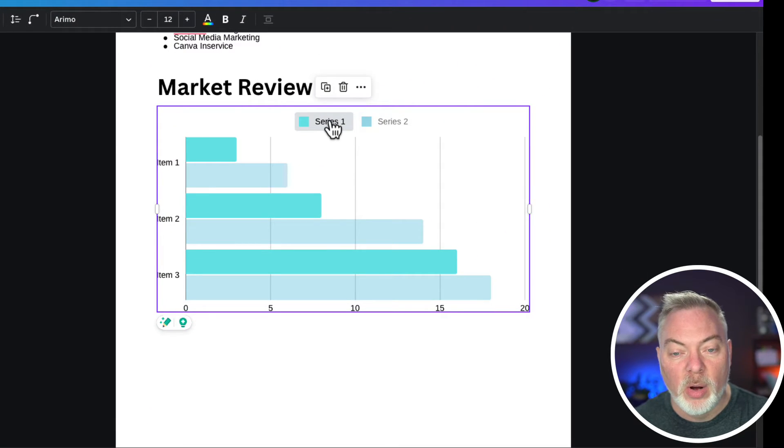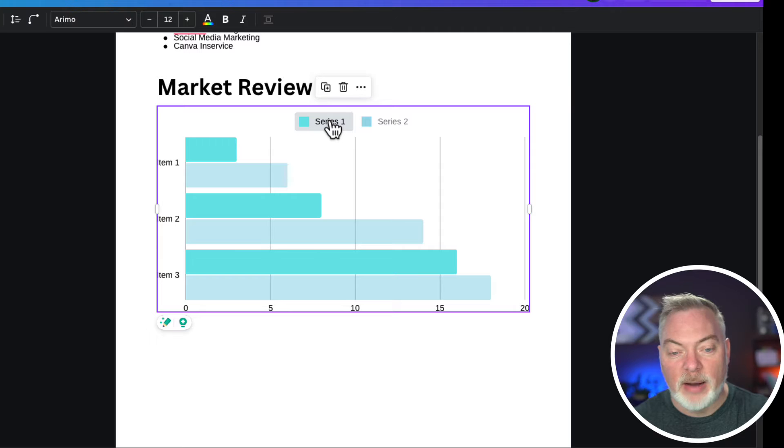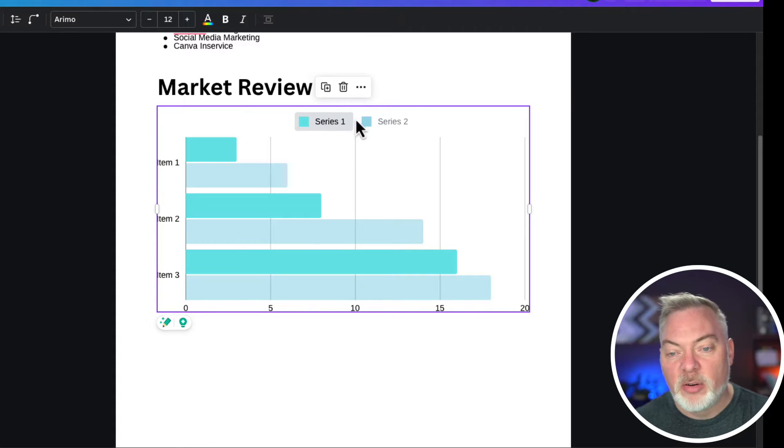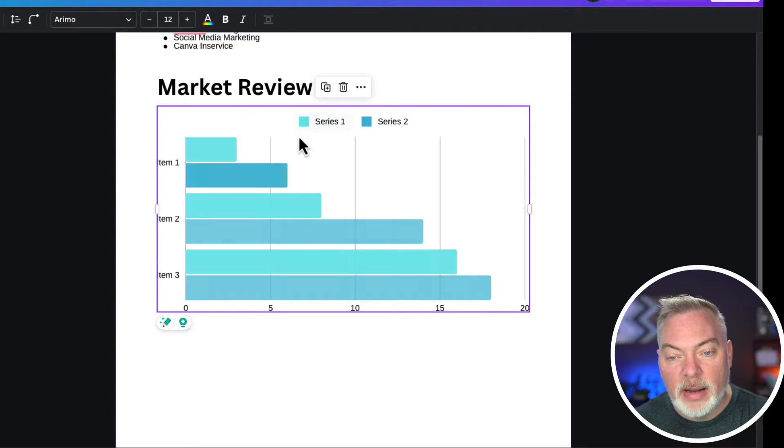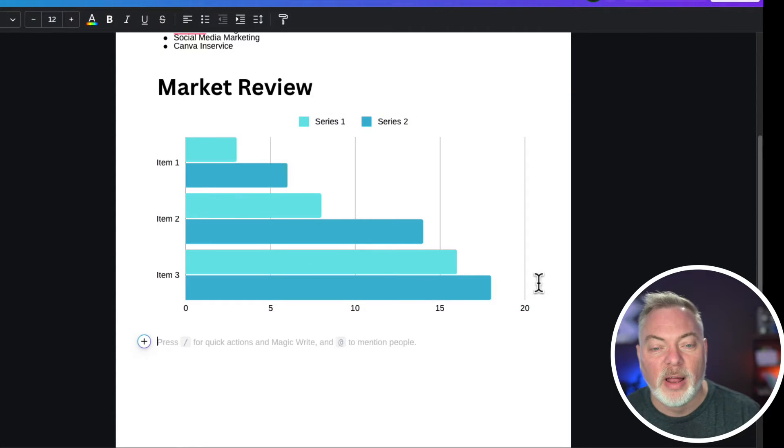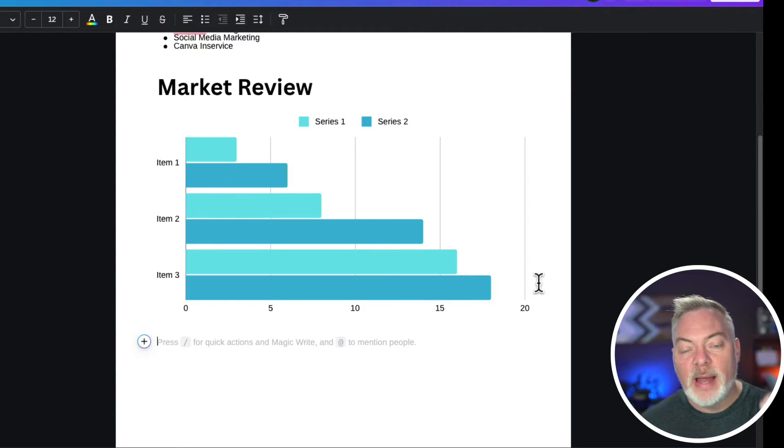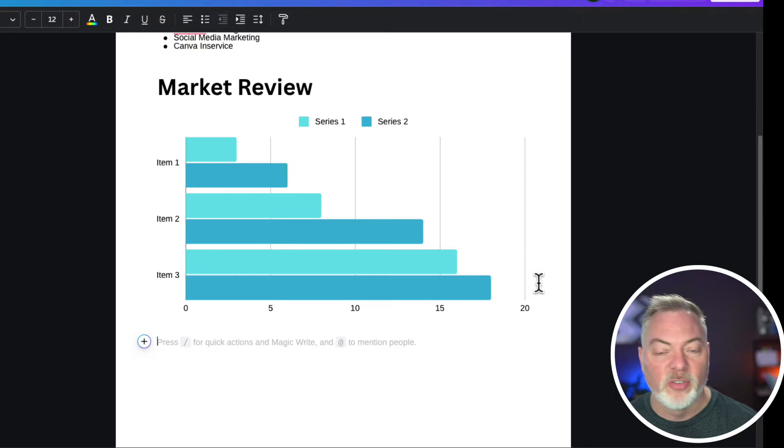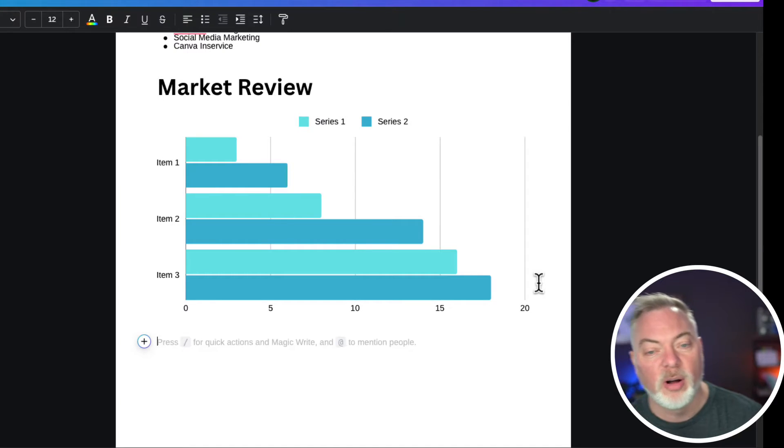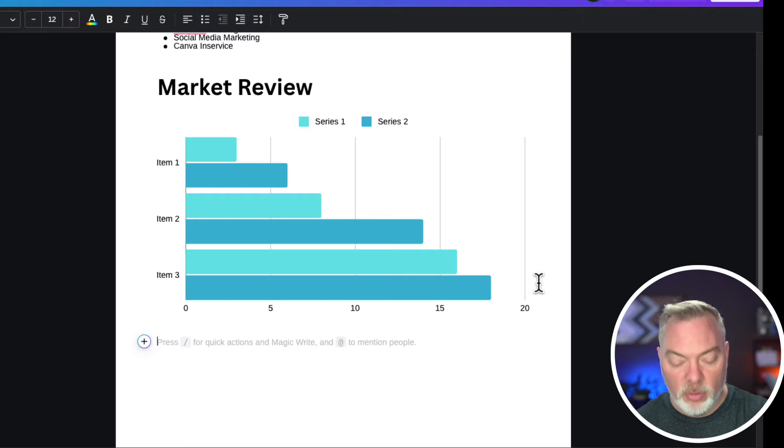Then I can edit this chart with the data that needs to be in there. Series one is going to be listings and then series two, maybe buyers. You can add in there like names, buyer versus seller. For example, if you're doing a contest in your office so that you can have that information.